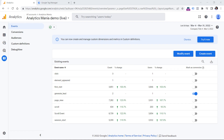In this video, I presume that you already have a basic understanding of how conversion tracking works in Google Analytics 4. If you're not familiar with that, then I have a link in the description of this video where I explain how to configure conversions in GA4. So watch that first, and then come back here.